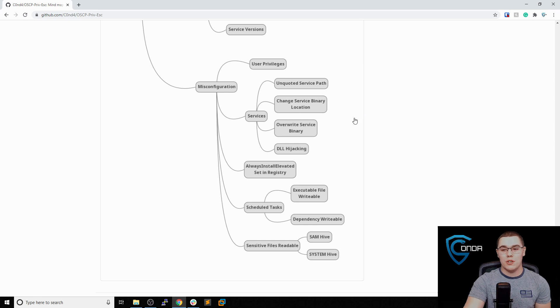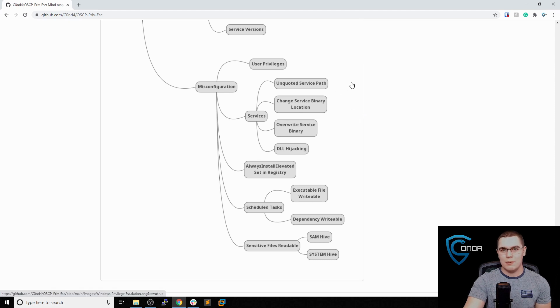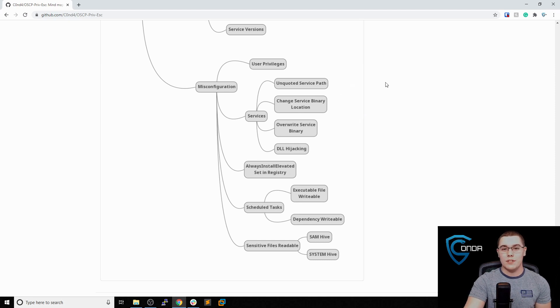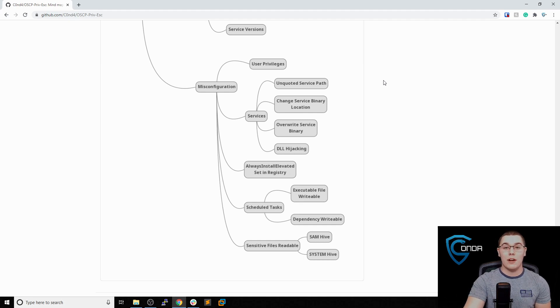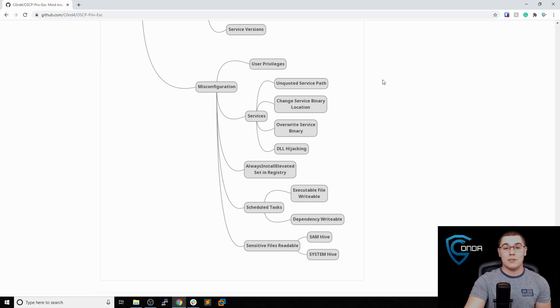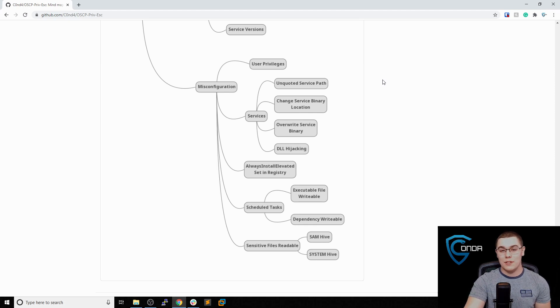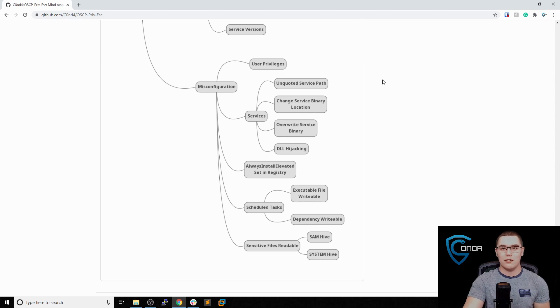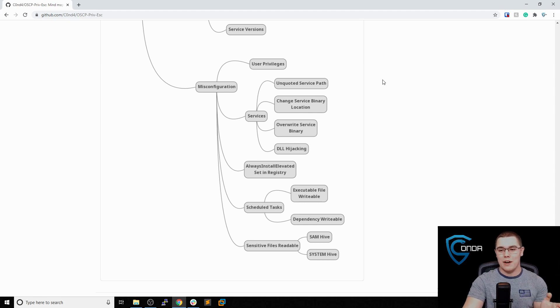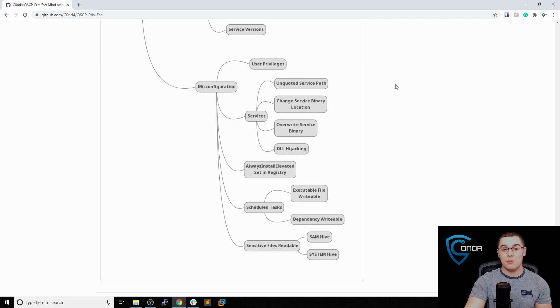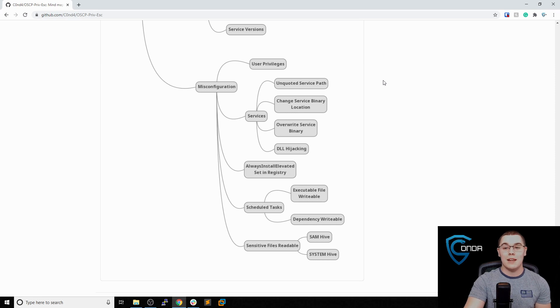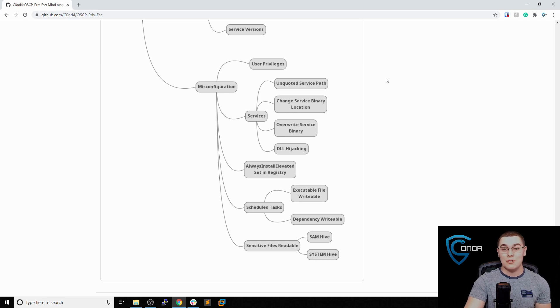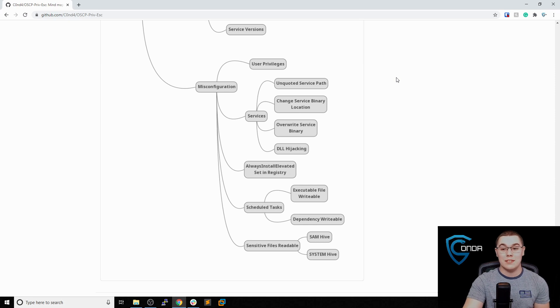Some of the things we should look at with services, for example, are unquoted service paths. If you find a service that's running as system or an administrative user, it will be executing some sort of binary or executable as the service. It will have to specify the full path of that service in the actual service definition, the full path to that executable file. If that executable file contains spaces in its path and there aren't quotes surrounding it, there are some ways that you can abuse that to kind of hijack the service path and get some code execution working off of the service that way.